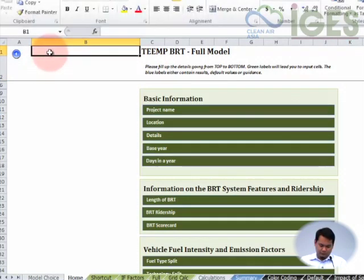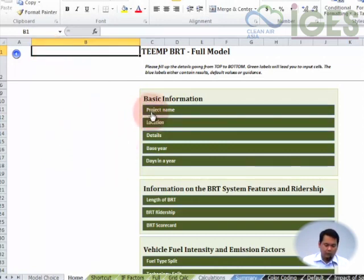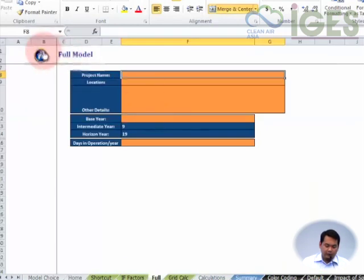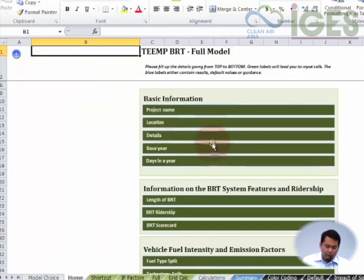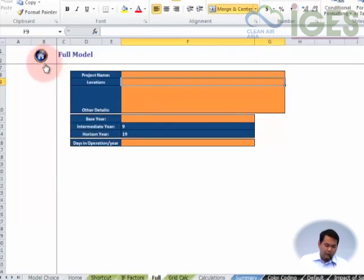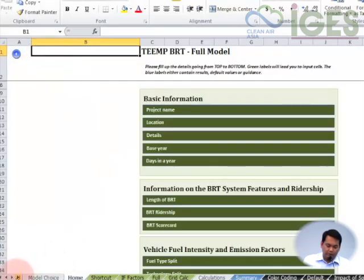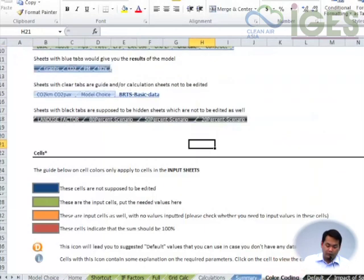There we go. Once you have the macro settings enabled for the file, you can actually click on the green boxes here to navigate you through the different portions of the full model. As you can see here, you have different colors for the cells — I'll be explaining that in a while. This is actually the home button. Going through the different parts of the tool, you can go back to your home page using that icon — the blue house-shaped icon that you find at the upper left corner of each sheet.